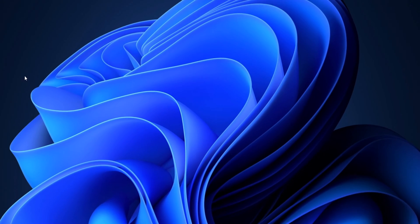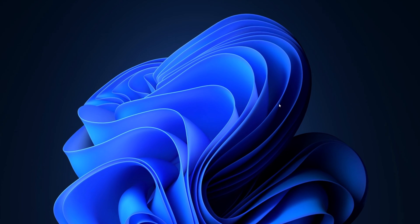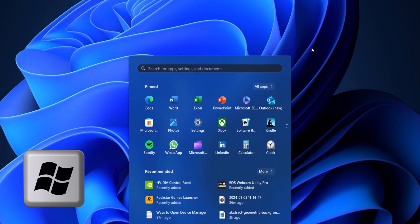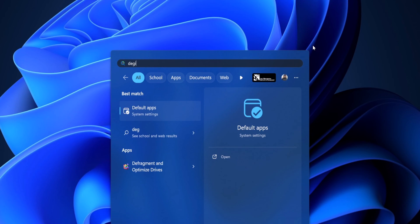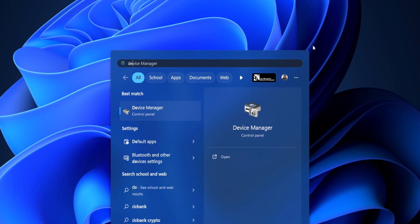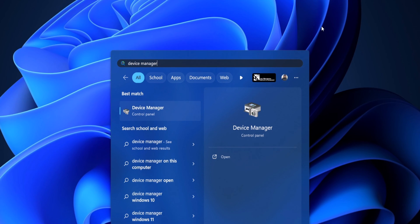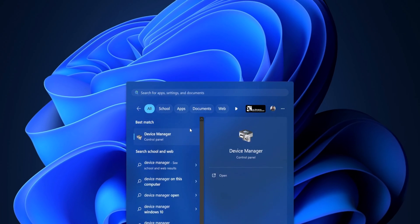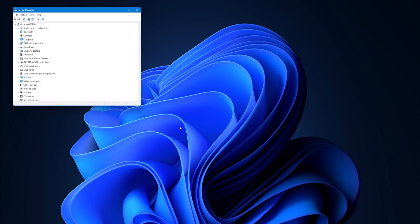When it comes to opening Device Manager, there are many ways you can do that. The first way is hitting your Start Menu key and typing in Device Manager. You can hit Enter or left-click, and there you go — it opens up. That's probably the simplest, easiest way to do it.